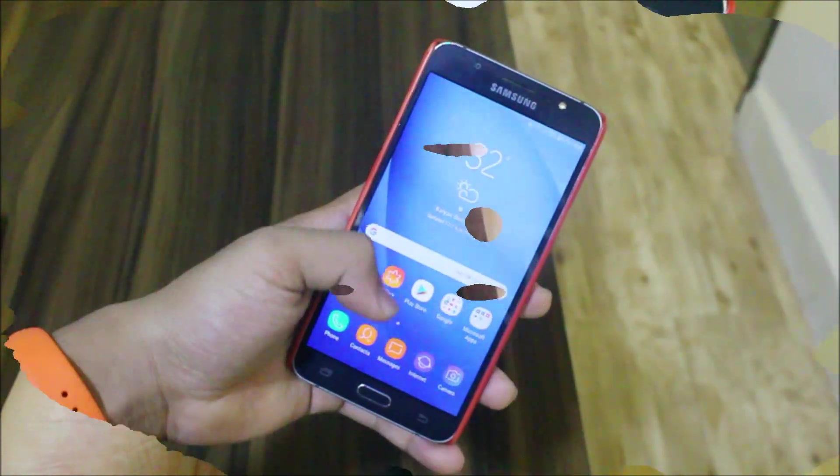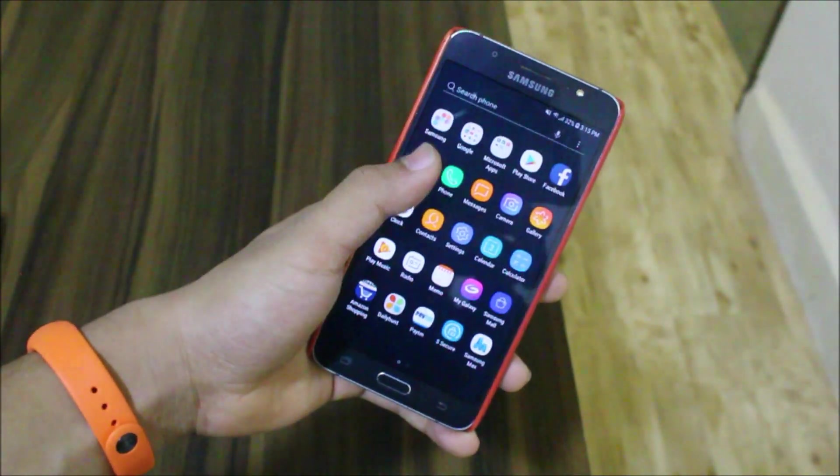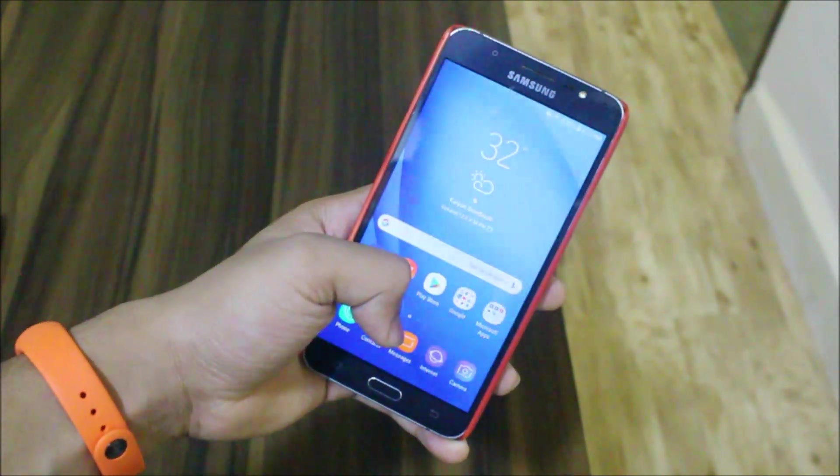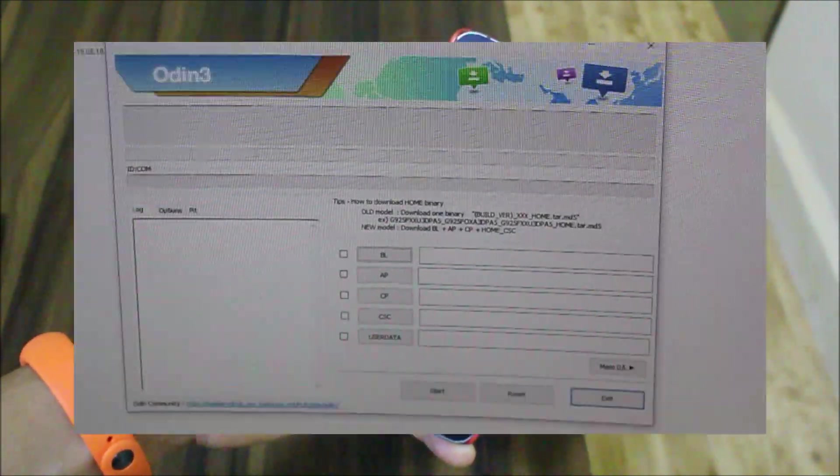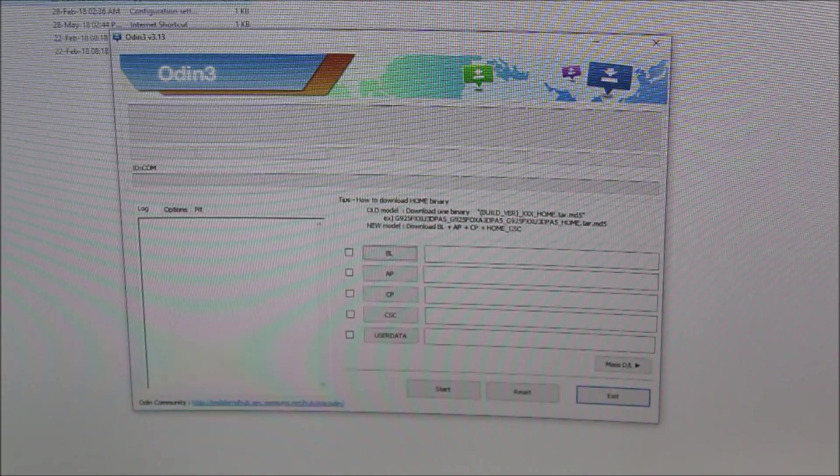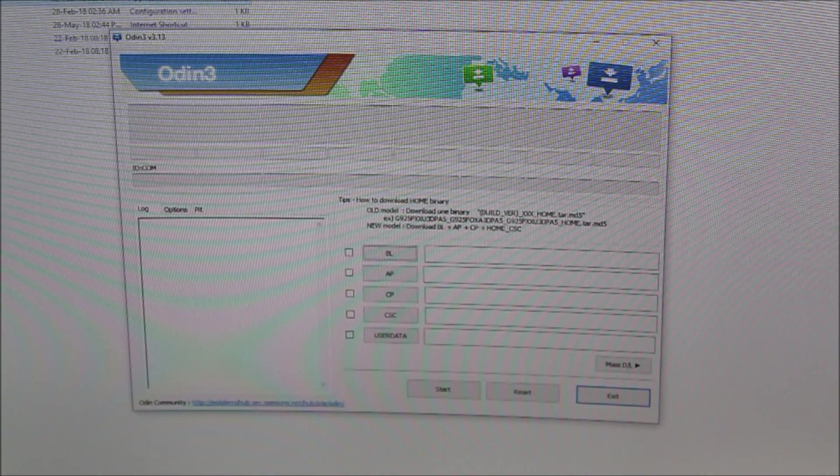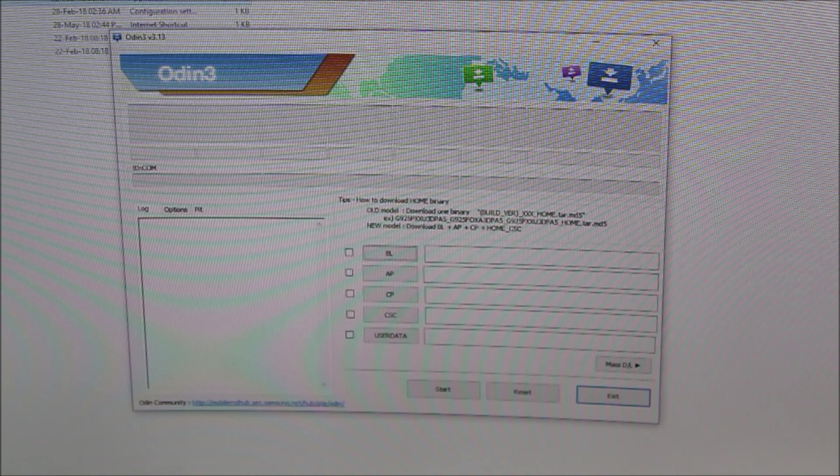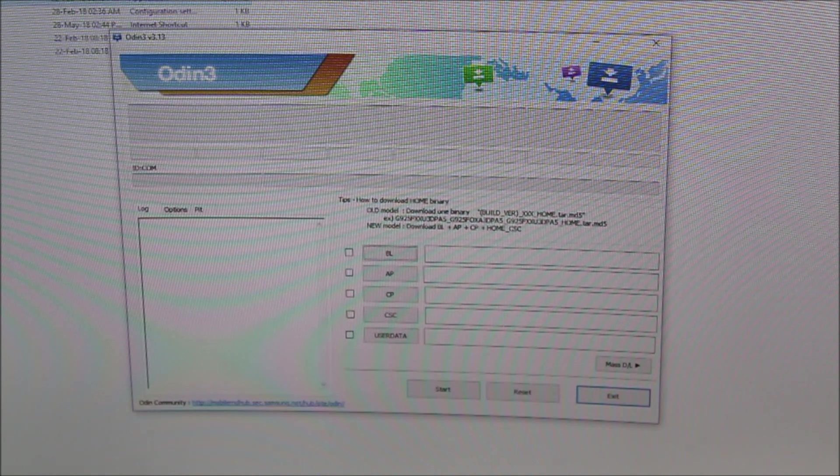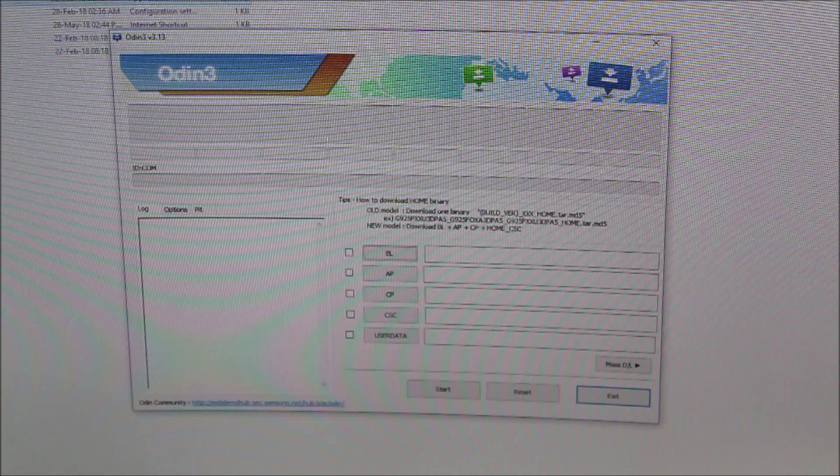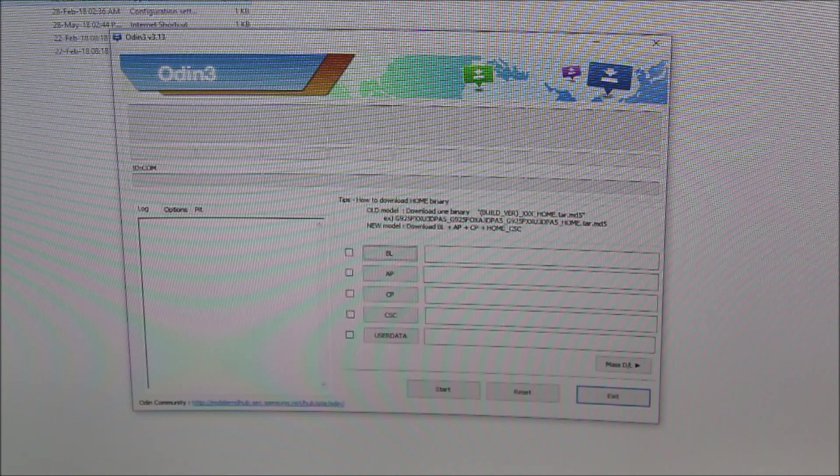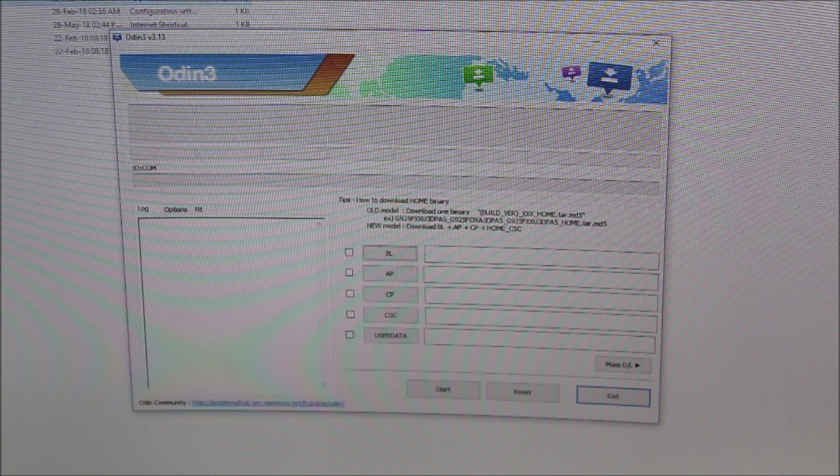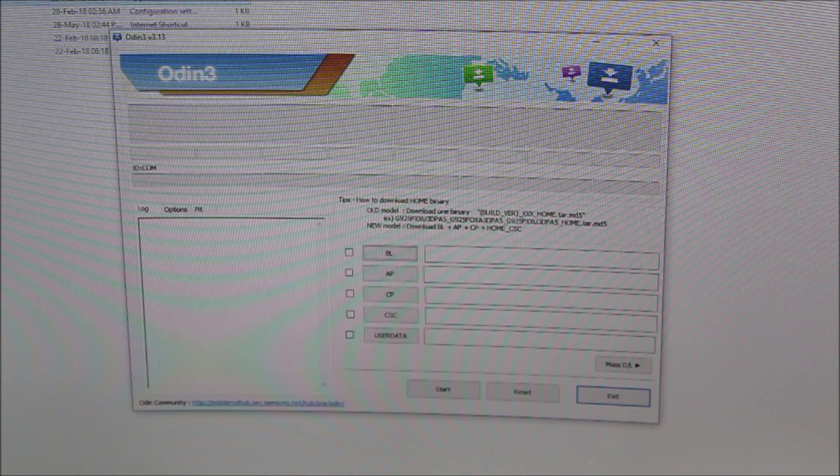That's it for the Oreo update. Now let's take a look at the installation, which is the main part. For the installation we will of course need a PC and also Odin. Now I'm using the latest Odin, so I have the link for the latest Odin to my G Drive. You can download, and maybe I will give the firmware link for G Drive too, so you can view down below if it's a G Drive link or any other link.